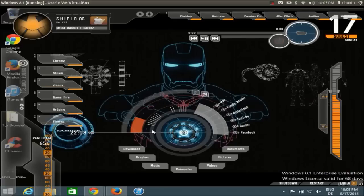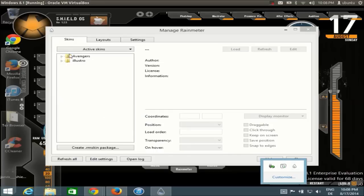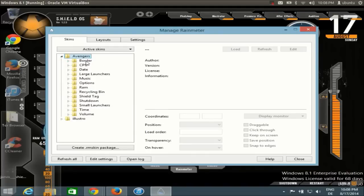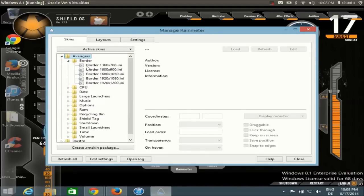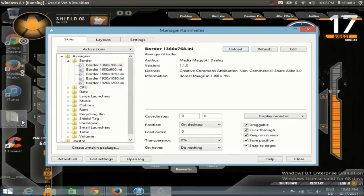Now you have this Jarvis Iron Man theme for your Windows operating system. One thing you'll notice after installing the Shield OS skin is that when you open Rainmeter you'll be able to see the Avengers theme listed there. You can see all the skins you have — every skin is a .ini file. If you want to load any other skin, just click the .ini file and click the Load button. To unload it, just click Unload.